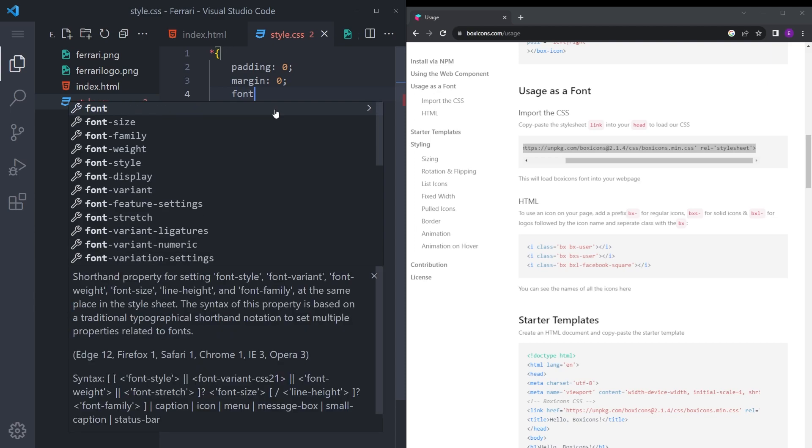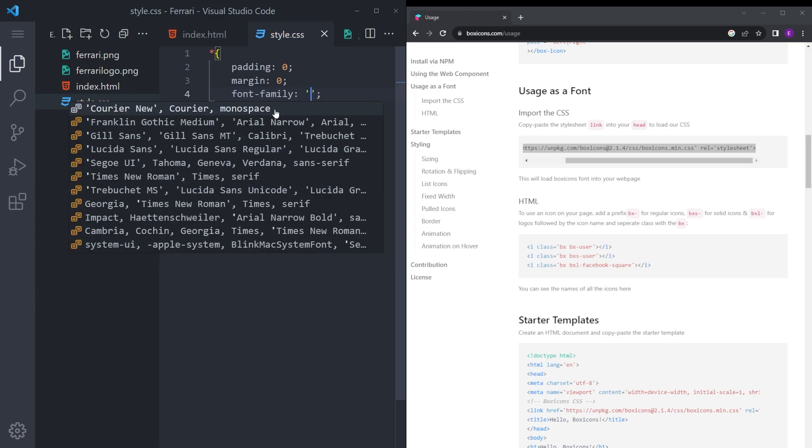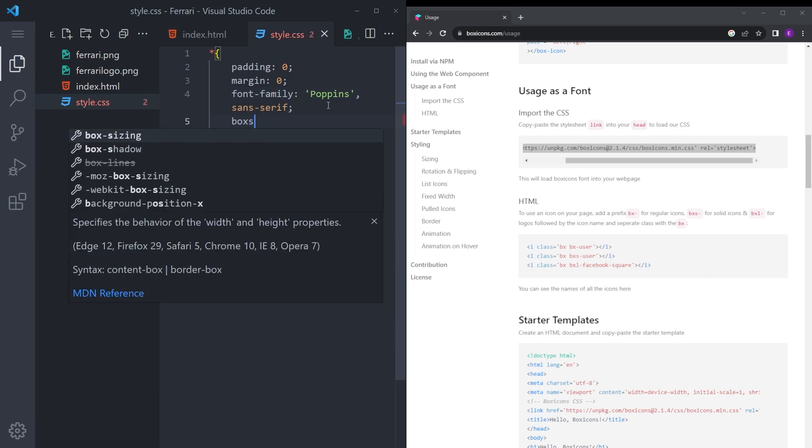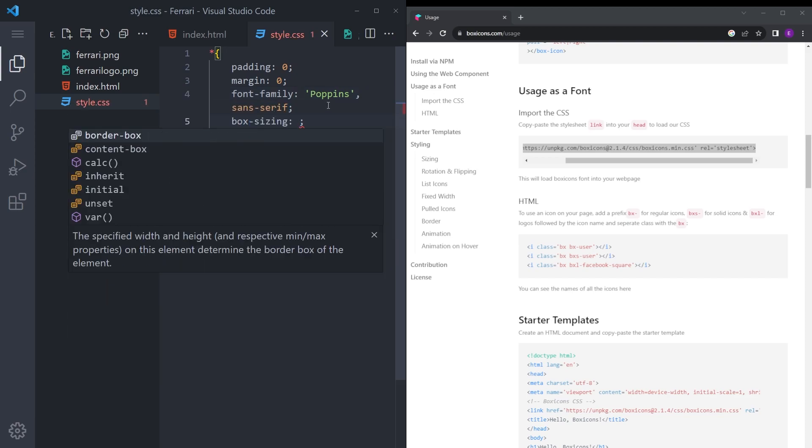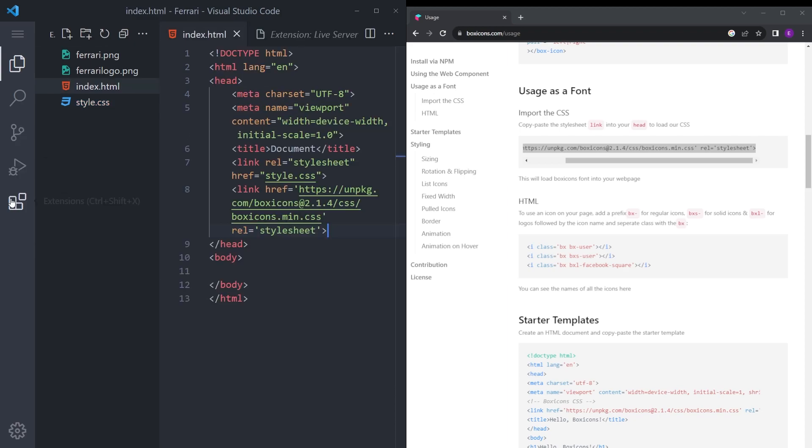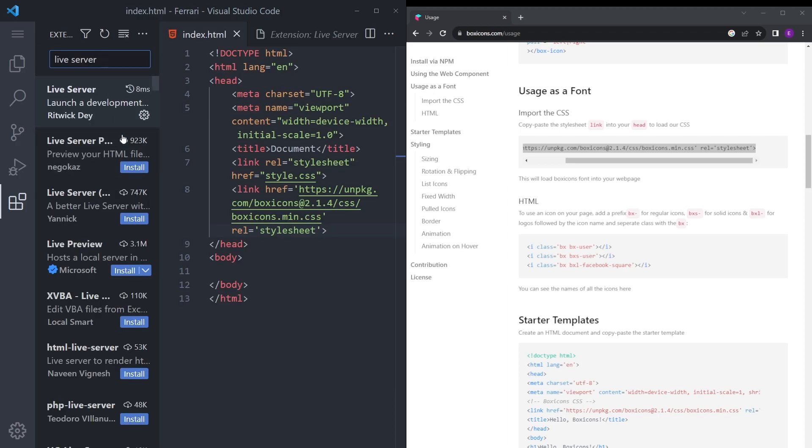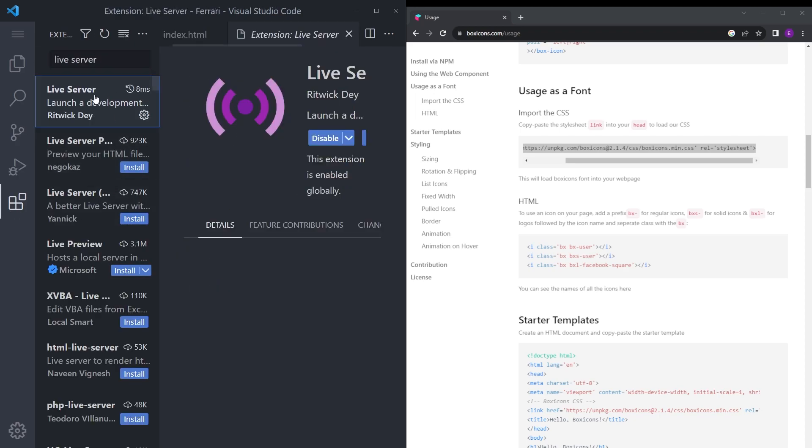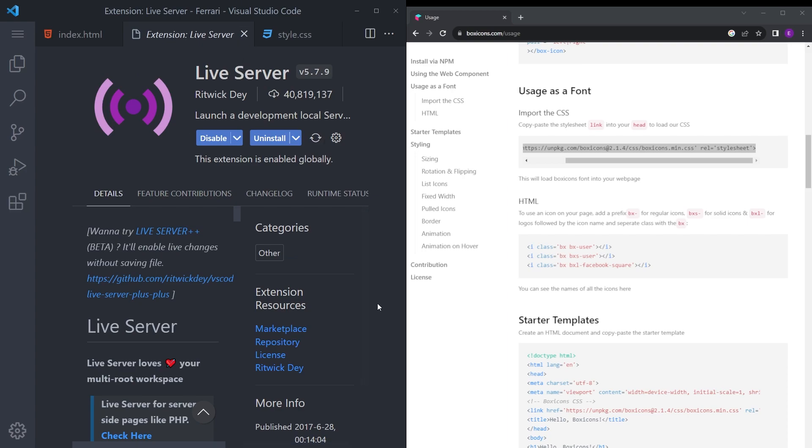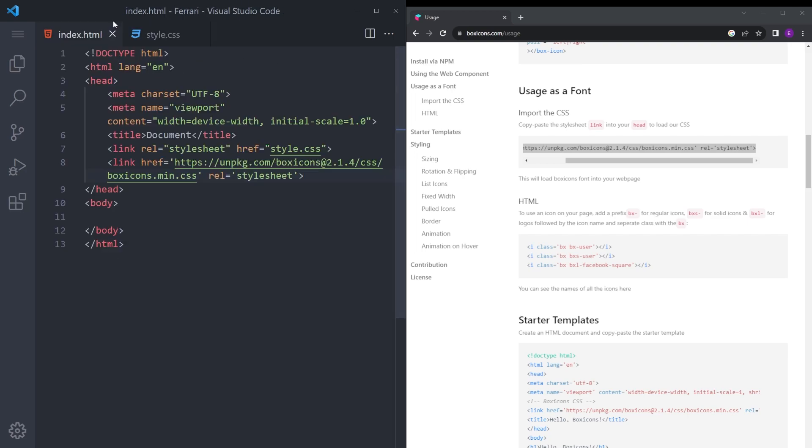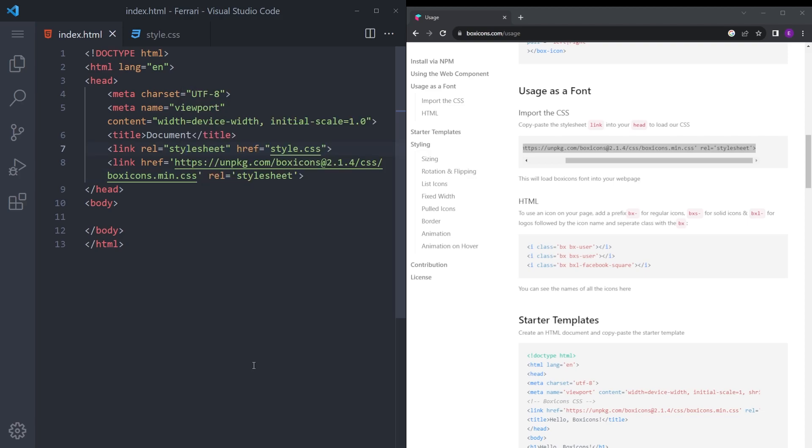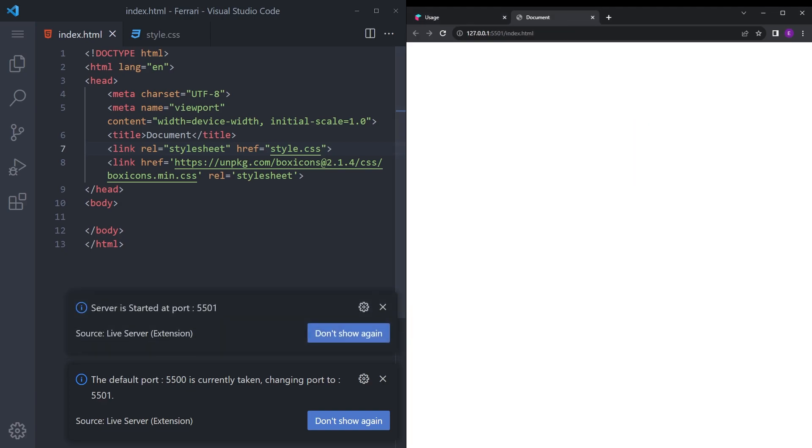Set the font family to Poppins and sans serif, and box sizing also to border box. Also you need this extension called Live Server. If you haven't installed it, just click and install it. After you install it, you can right click and open with live server to be able to open that HTML in your web browser.